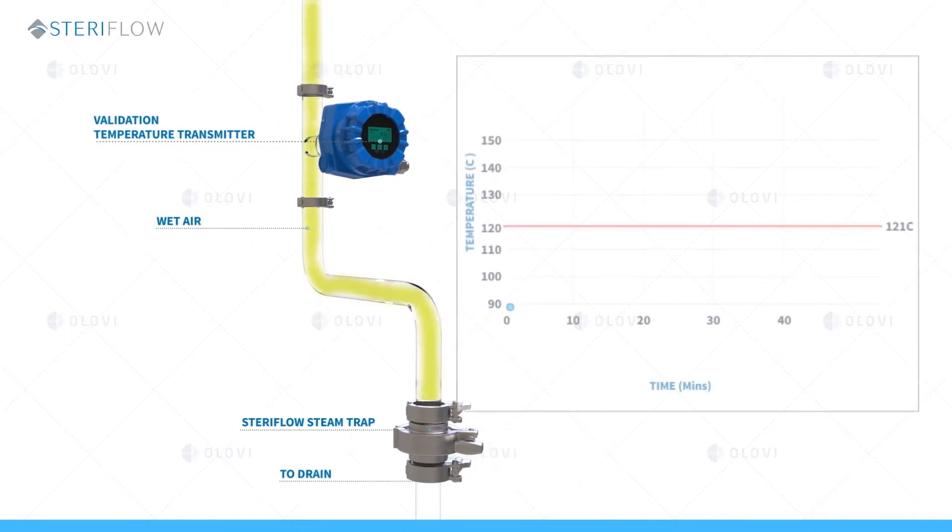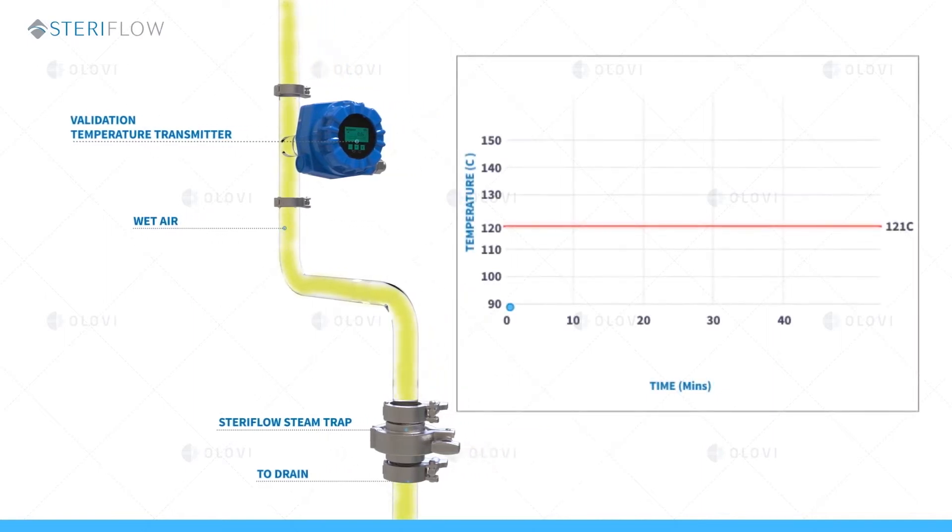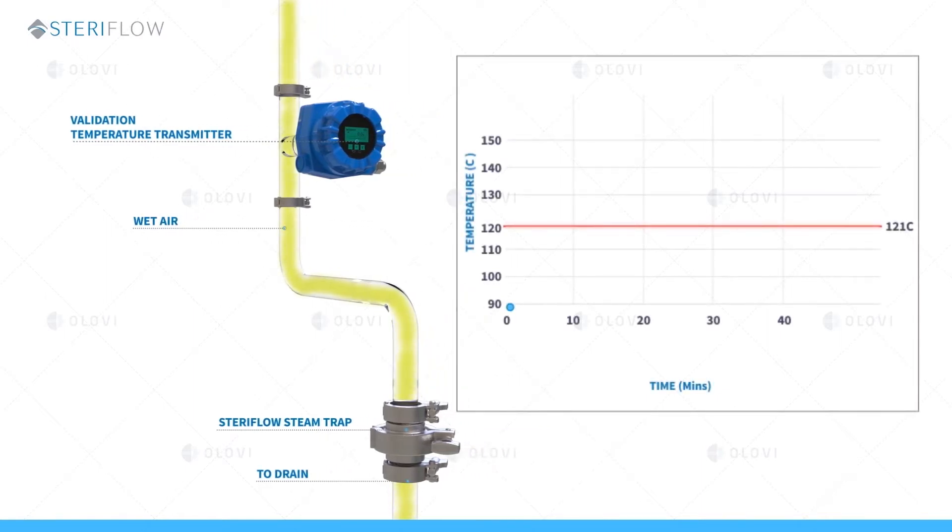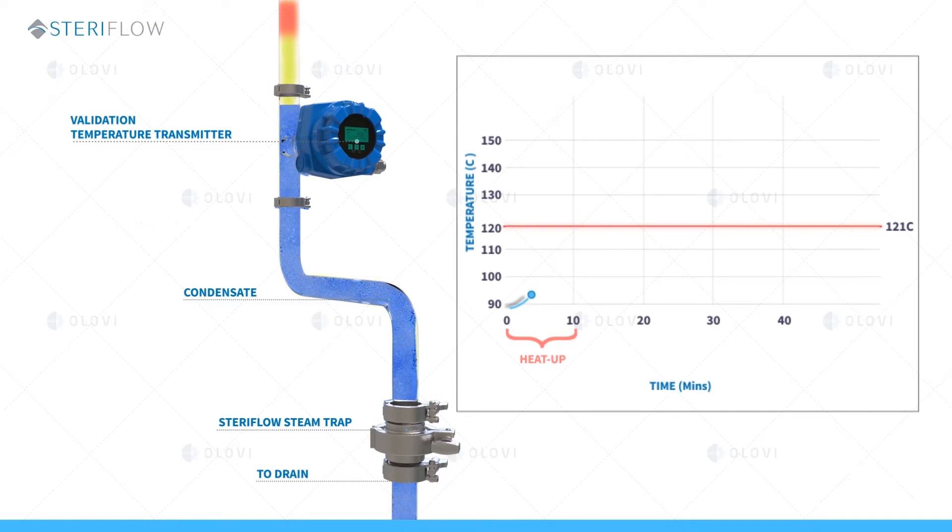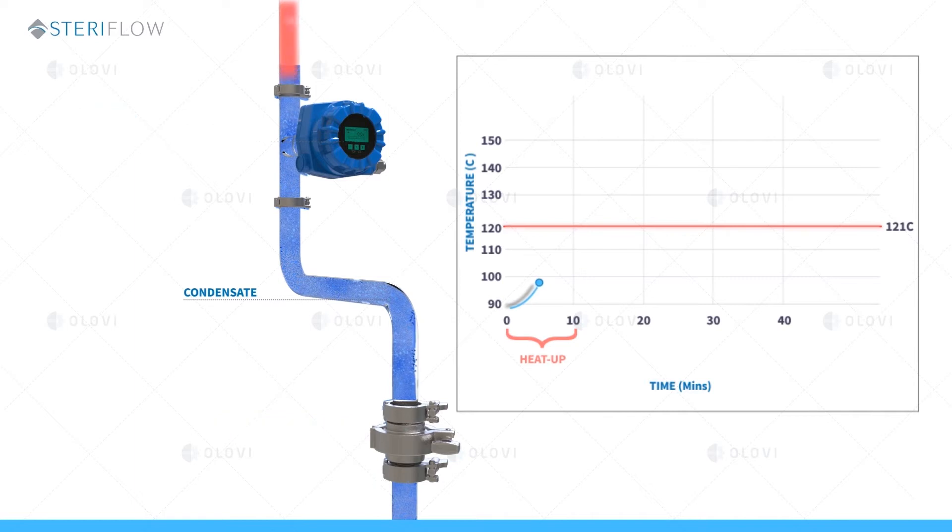What you're looking at is a temperature validated condensate drain line at the bottom of a process skid. Heat up describes the beginning of SIP when clean steam enters and begins to heat the system being sterilized. The steam traps are open enabling clean steam to push out insulating air and to remove condensate.